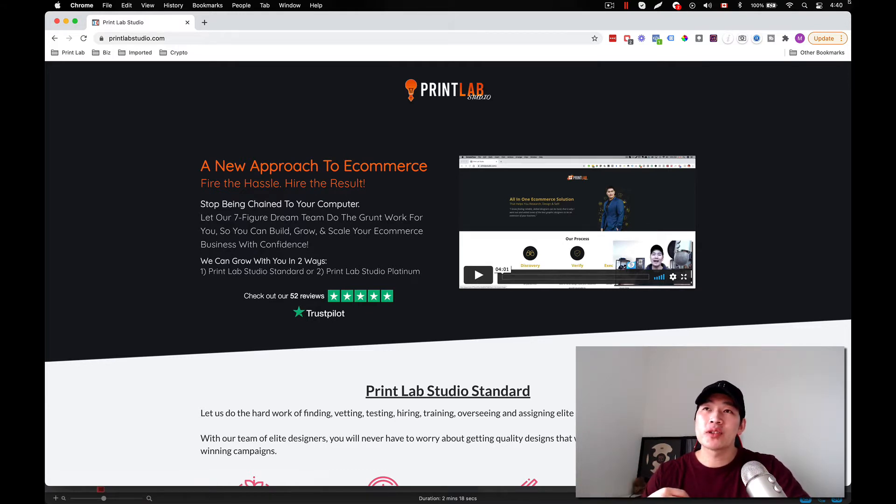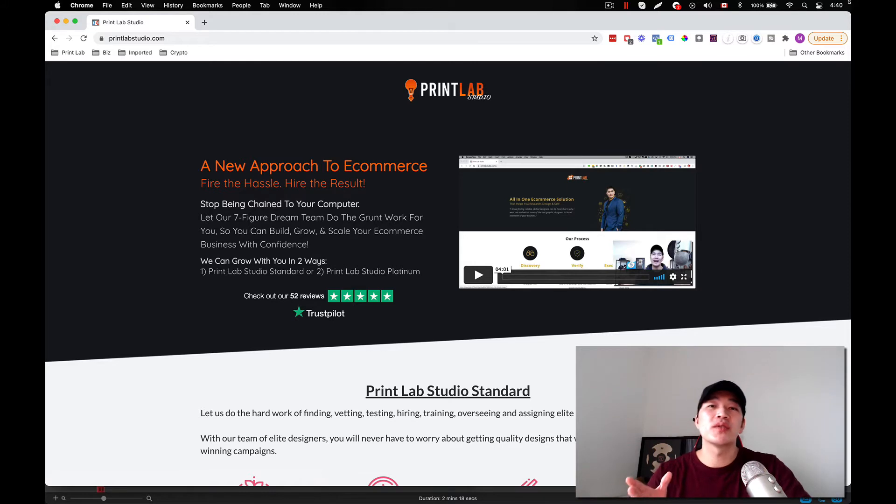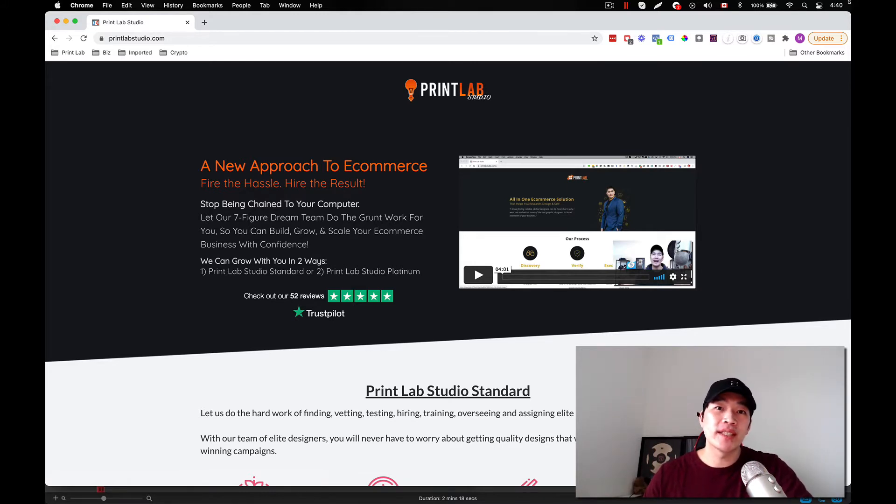And also you can leverage my design team as well. So those of you who are doing print on demand, you can get access to a design team that's ready to go at a discounted rate.